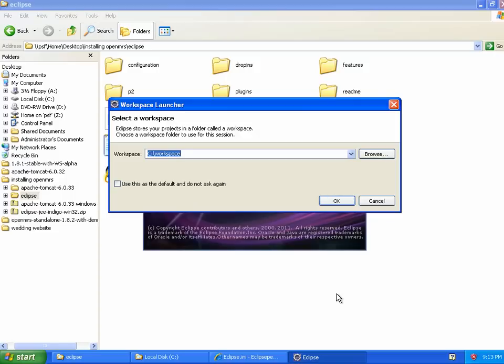Back for round two of the first episode of OpenMRS University. I decided to break that in half so people with slower internet connections can watch the pieces one at a time. Alright, so we have installed a bunch of Eclipse plugins.